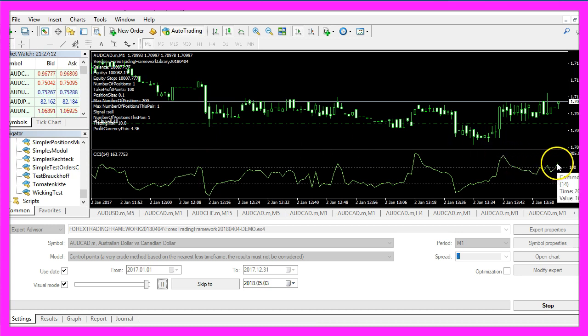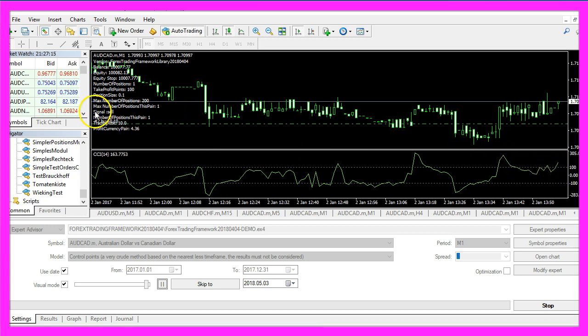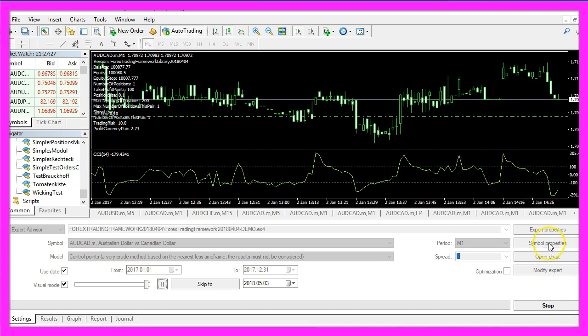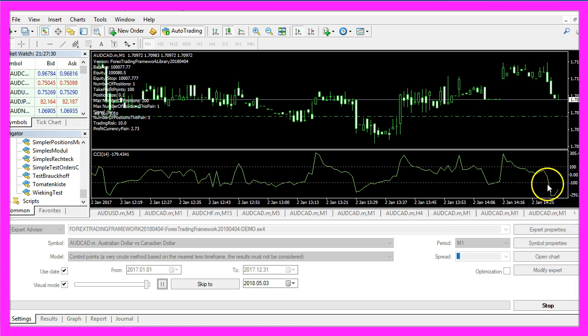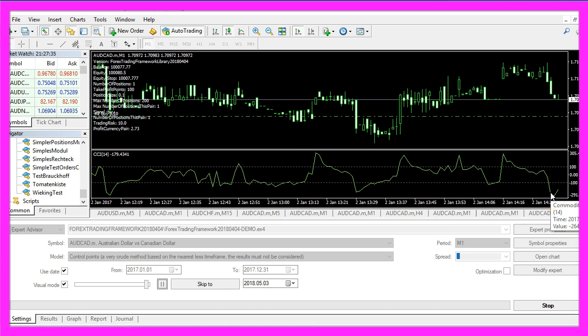When the green line is above the upper dotted line that's a sell signal because we expect the prices to fall. When the green line is below the lower dotted line that would be a buy signal because now we expect the price to rise.